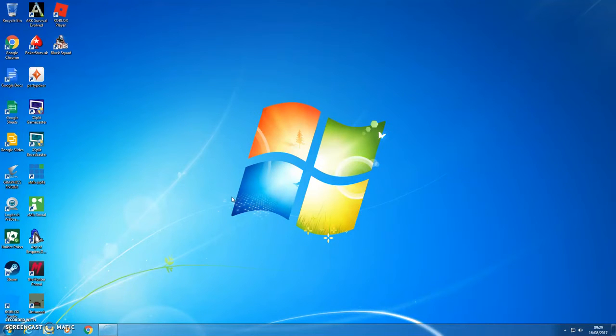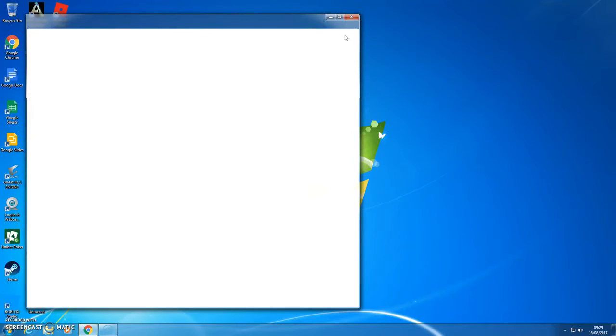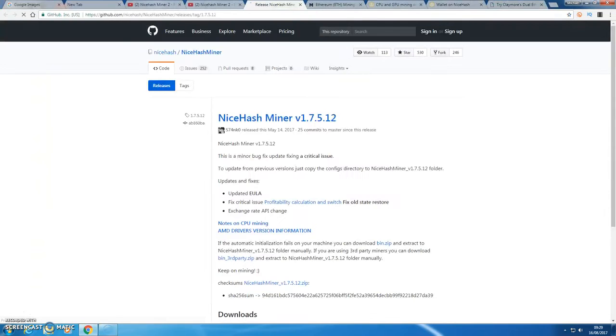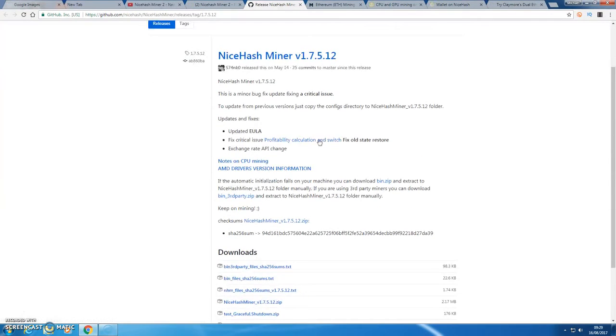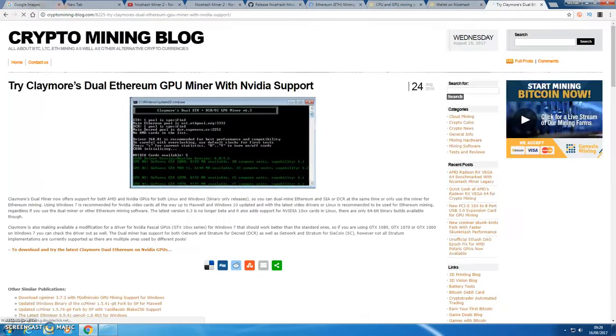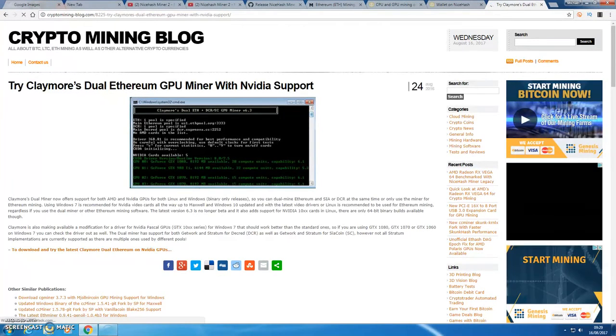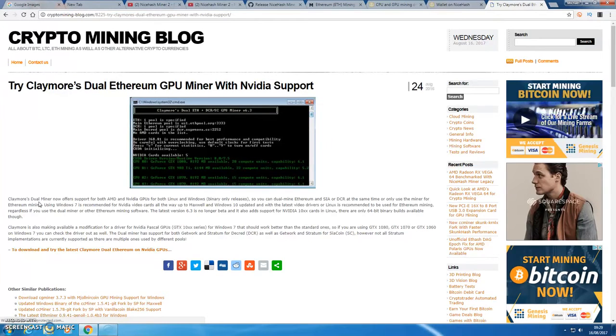So what I'll do is I'll post a link below which will be for NiceHash Miner version 1.7. Another link I will post below is for the Claymore Dual Ethereum GPU Miner with NVIDIA support.